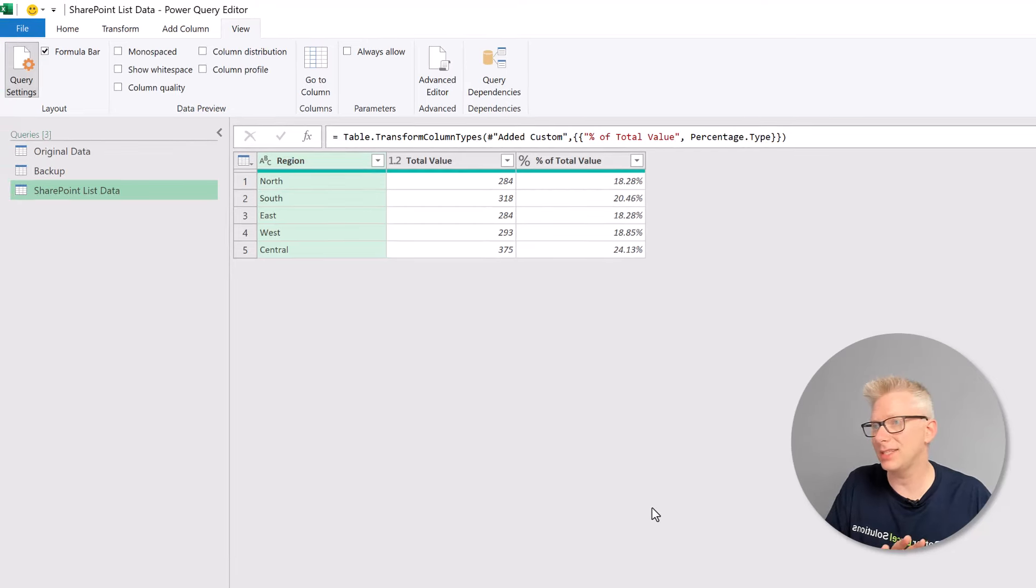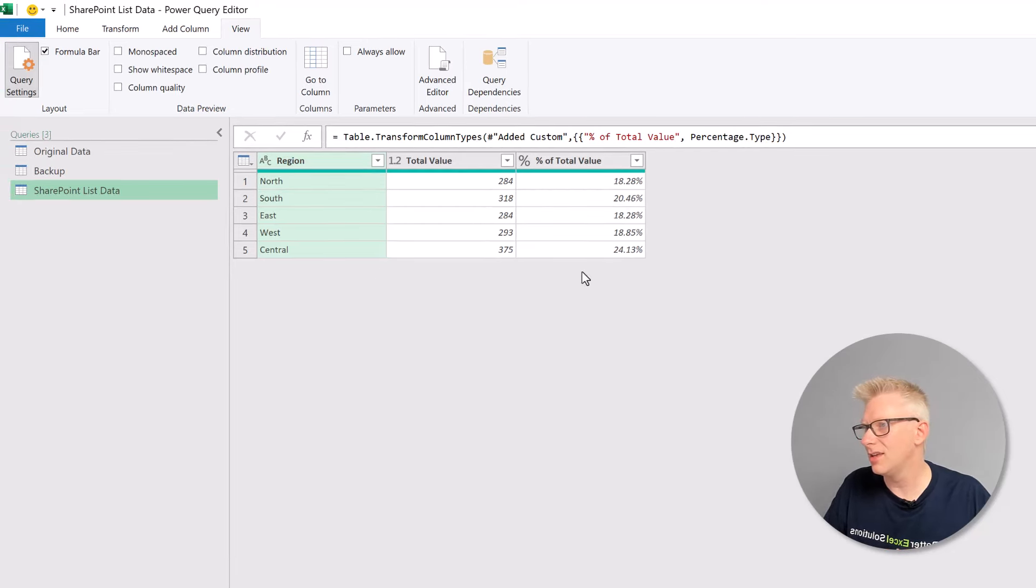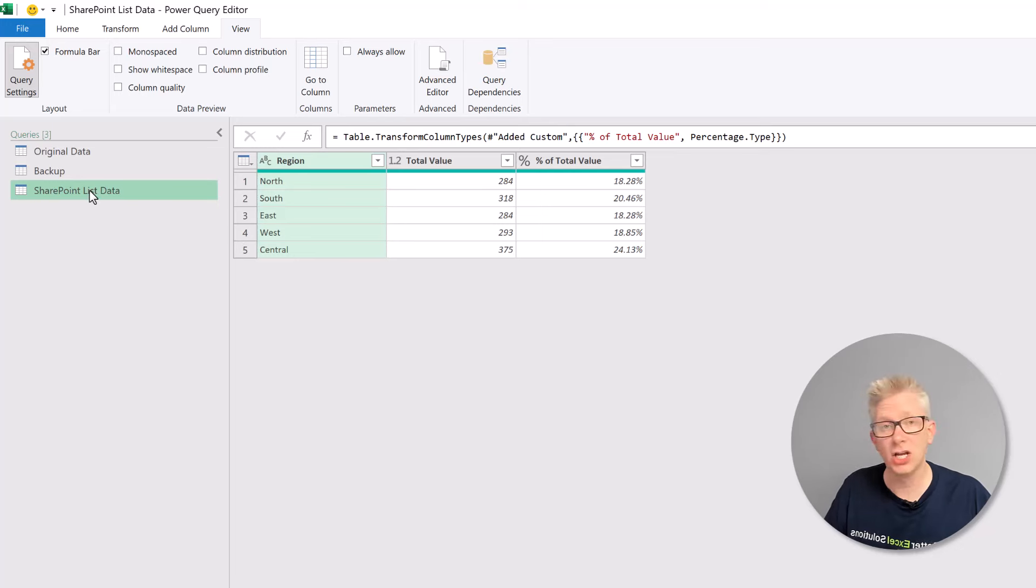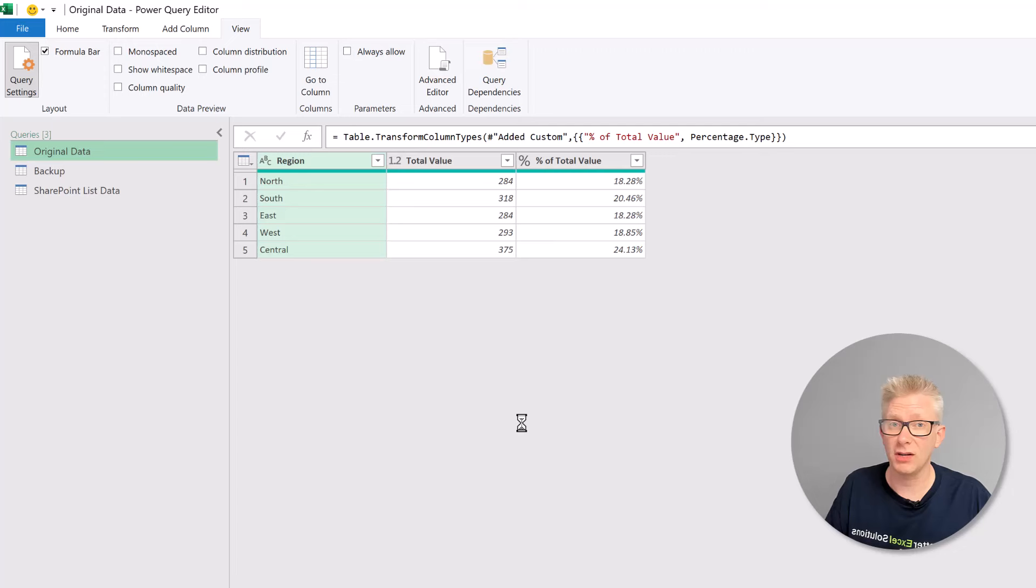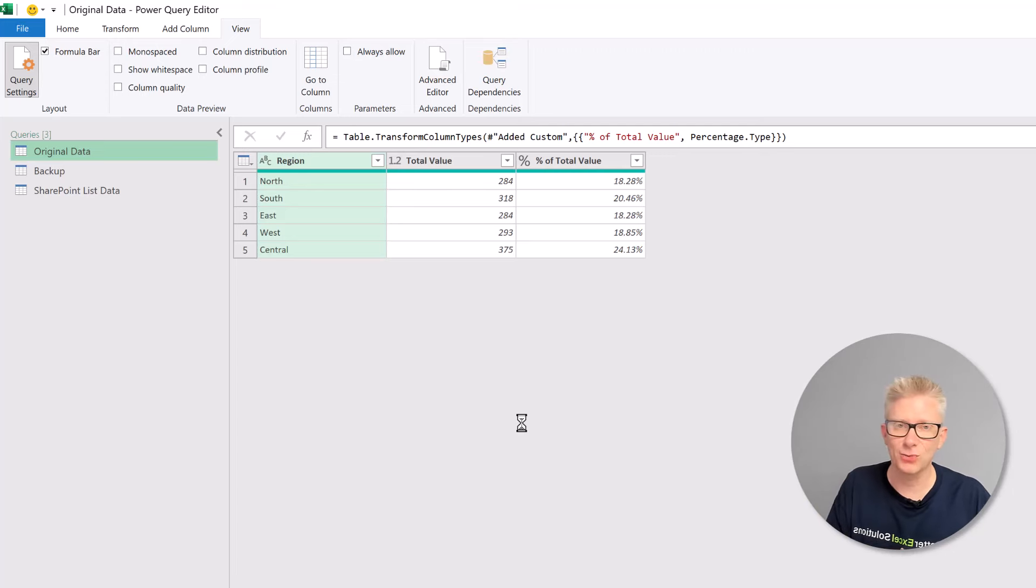Okay, that now updates our query. And you'll notice that we get exactly the same output from our SharePoint query as we do from our original query. So that means everything is working as it should.